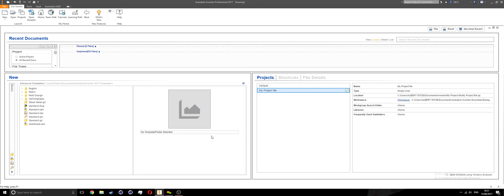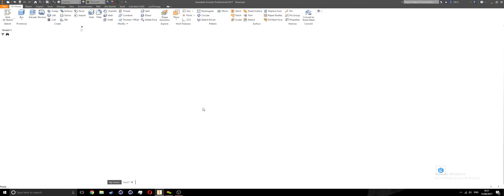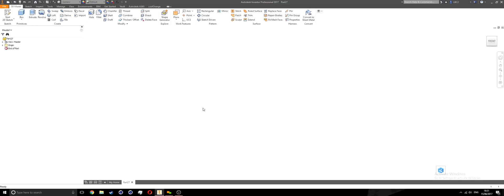We're going to start a new part. On the top left of the screen, hit the new button. We'll create a standard IPT, hit the create button, and then create a 2D sketch by hitting the start 2D sketch button.